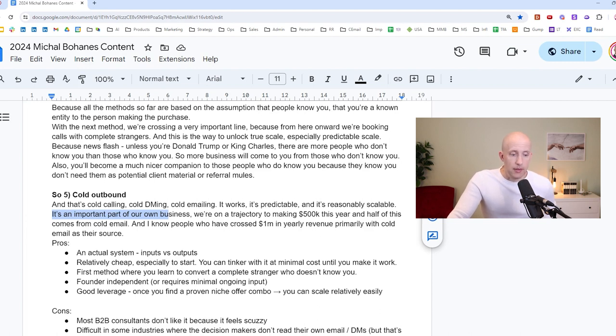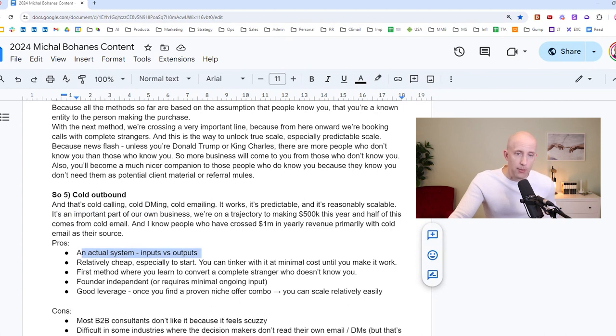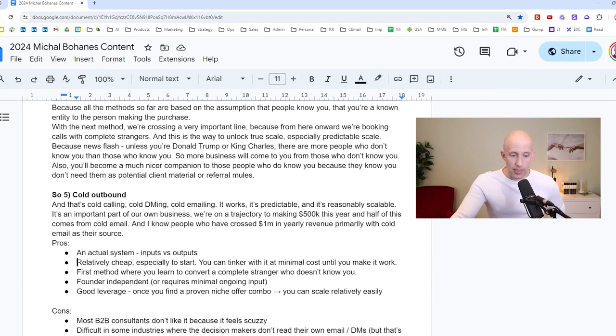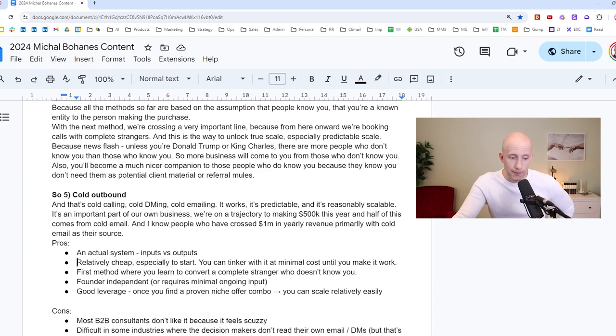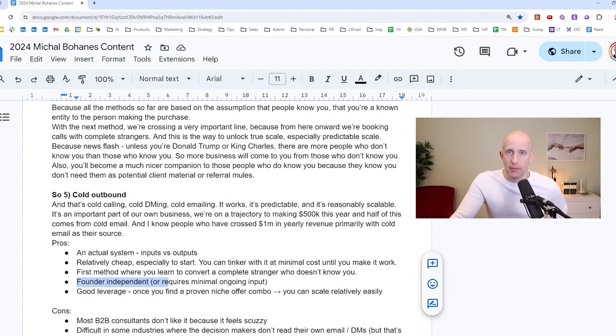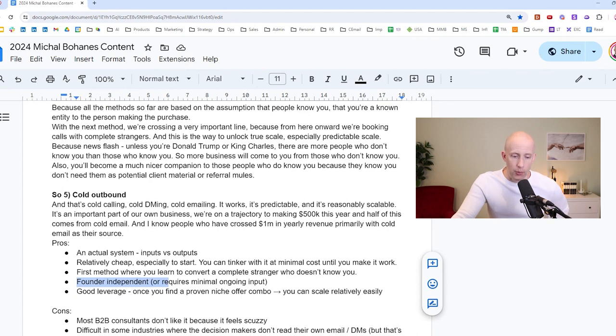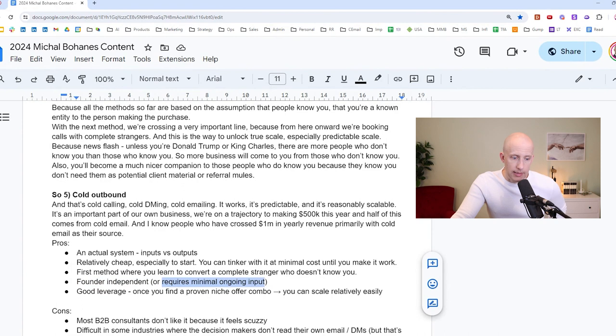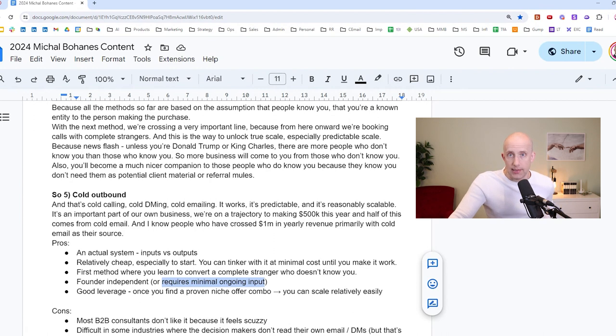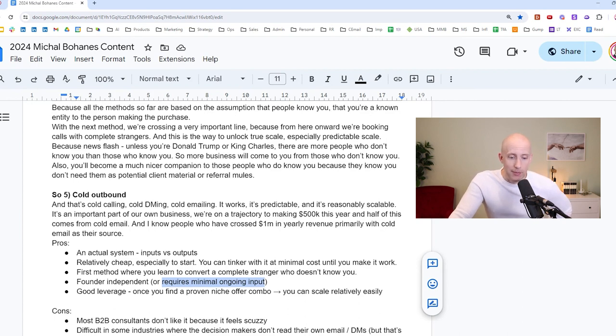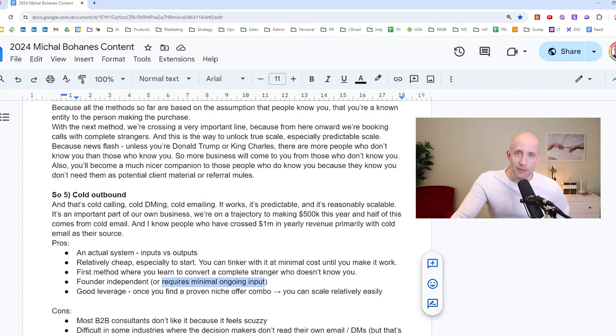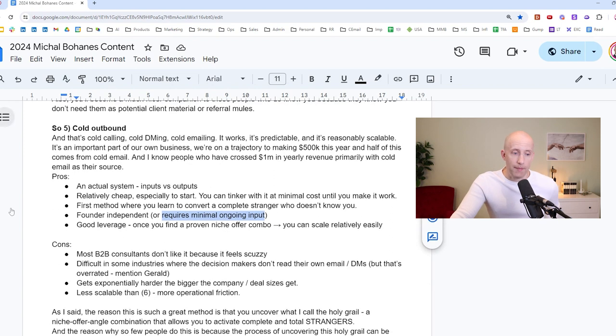It is also the first method where you learn to convert a complete stranger who doesn't know you. It is founder independent. Once you scale, right? I'm right now, just things land in my calendar without much of my input because I have a system set up where other people are doing the cold emailing for me. It requires a little bit of ongoing input, maybe like one hour a week at this point for me. It's also good leverage. Once you find a proven niche offer combo, you can scale that relatively easily. Like in my world, there's about a hundred thousand people that I could sell to. And I just need to repeat the same message to them over and over and email a hundred people every day. And I have a thousand days that I can send people emails to. And once I'm done with that, I start all over again because the first batches of people have completely forgotten about me and I can put a new offer in front of them.